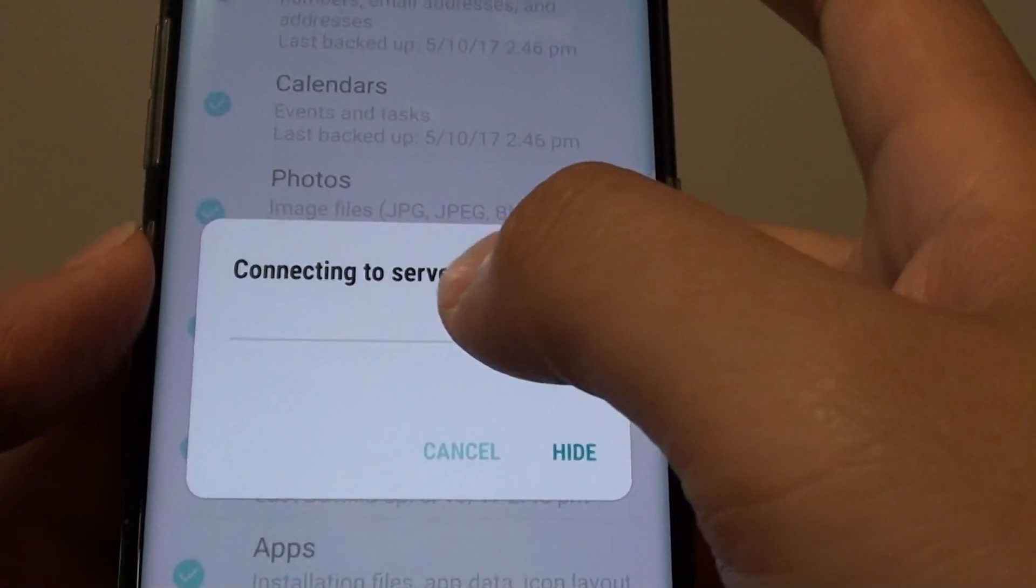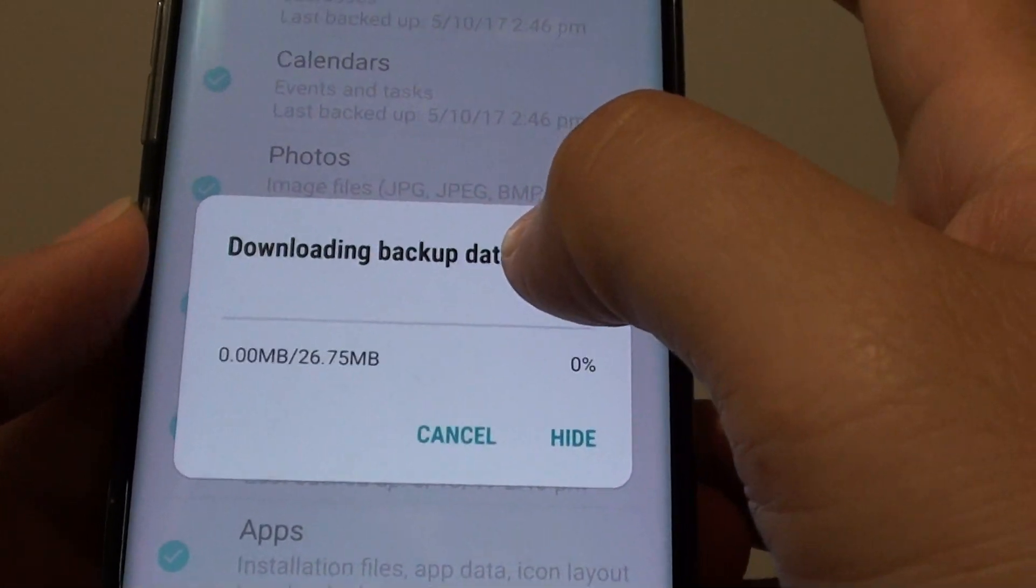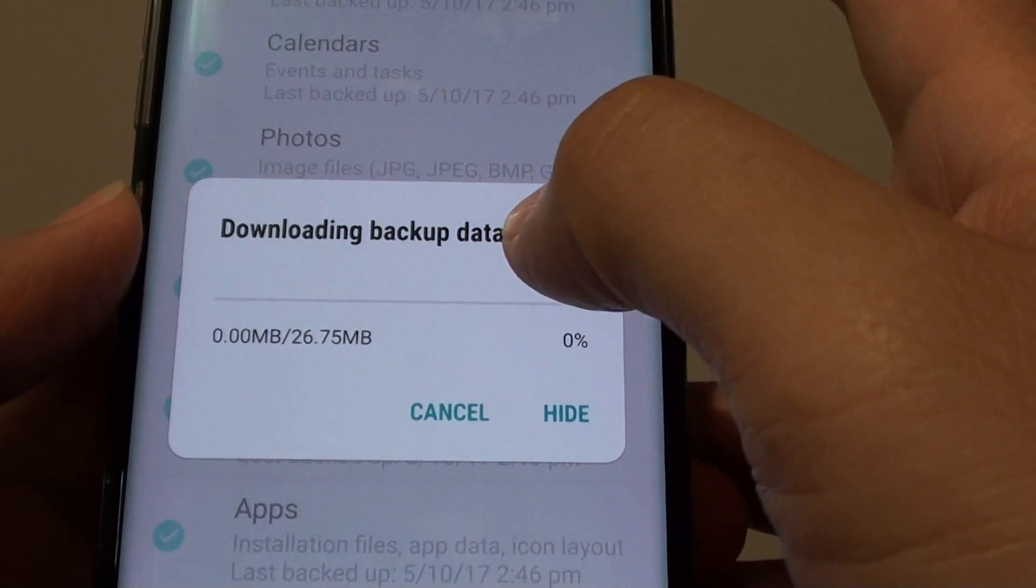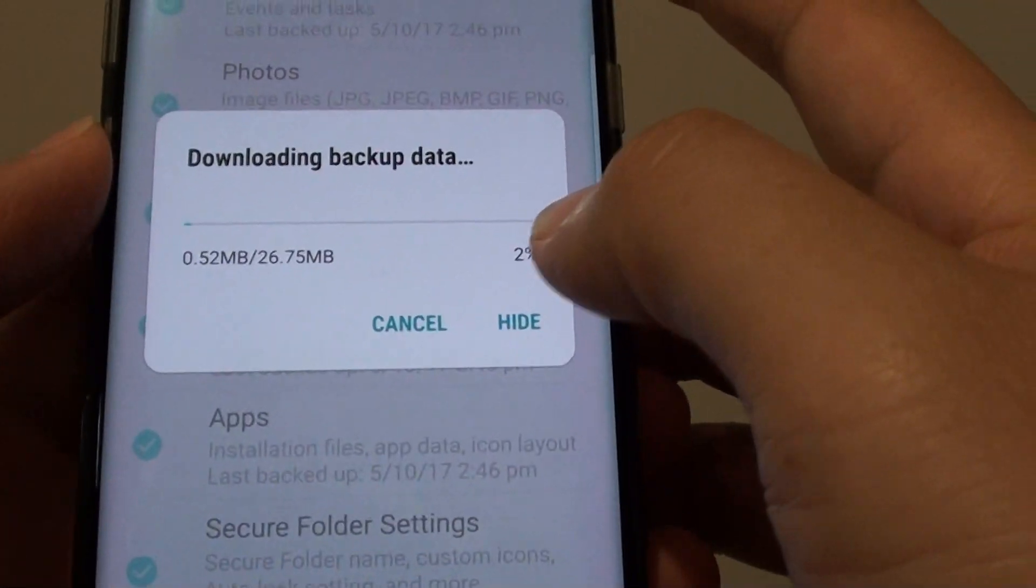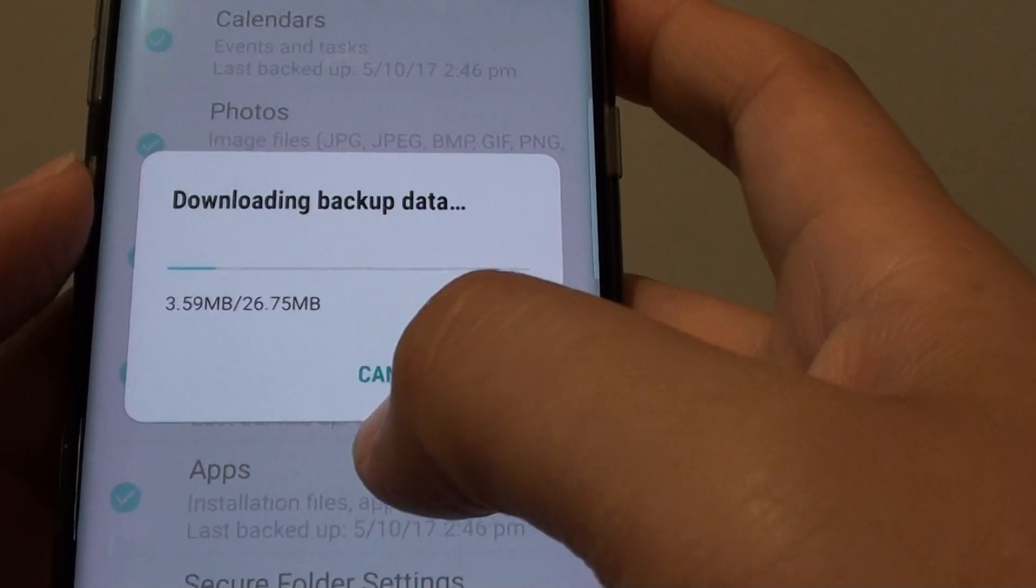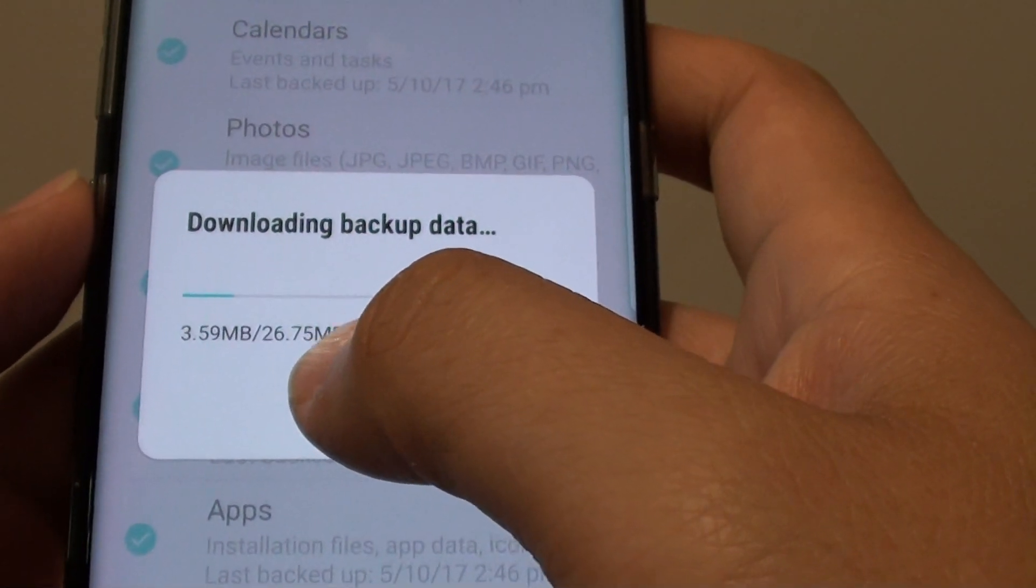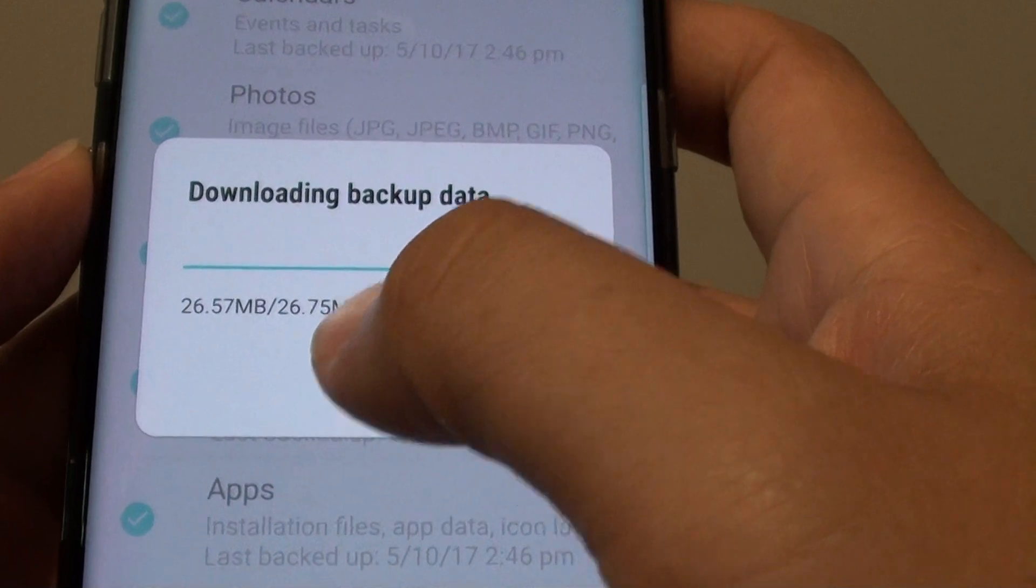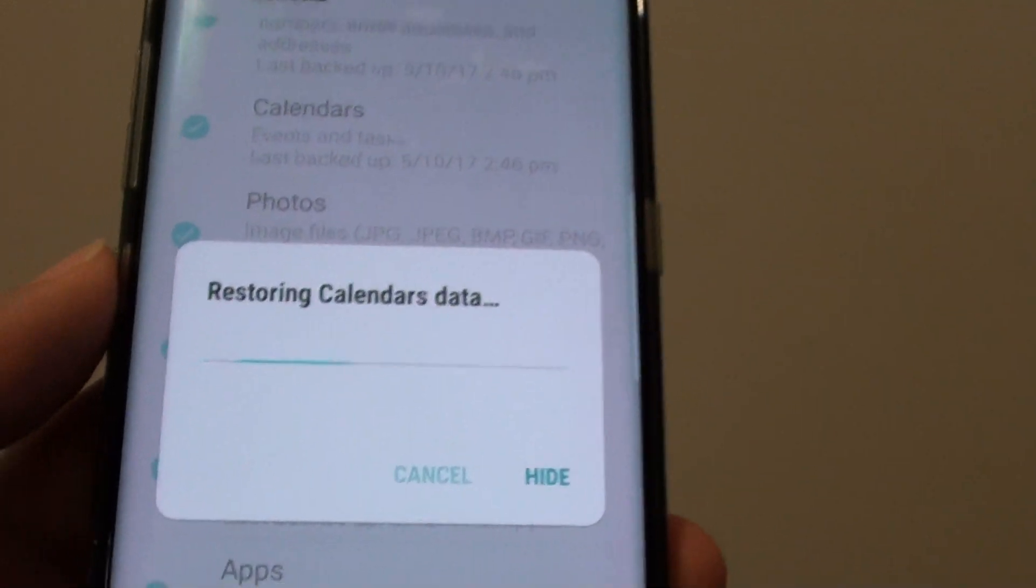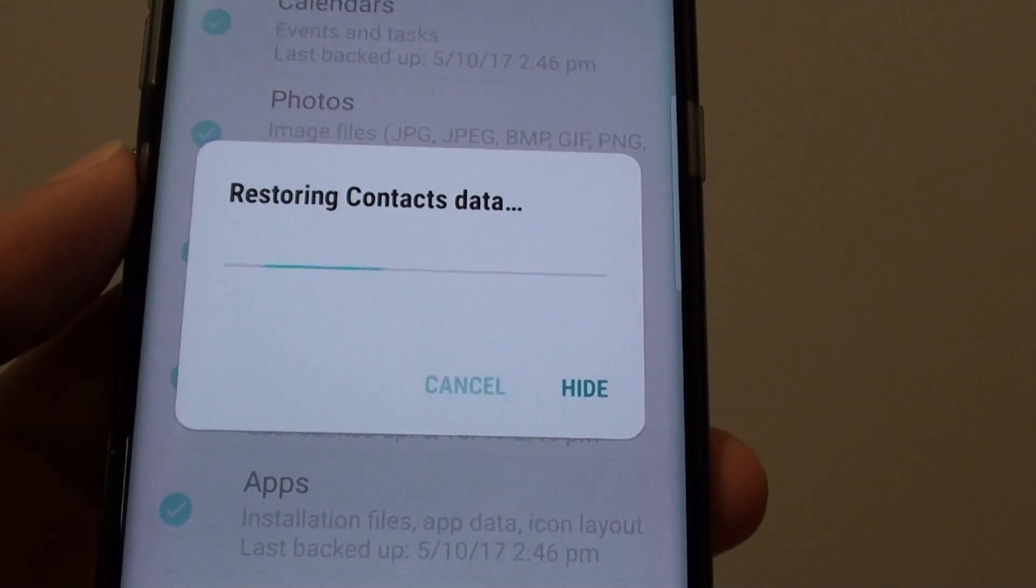Now it is attempting to connect to the server to retrieve your content and restore the data. At the moment it is a very small backup of only 26.75 megabytes of data. Just wait.